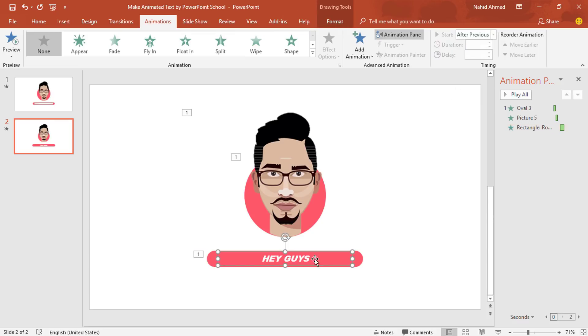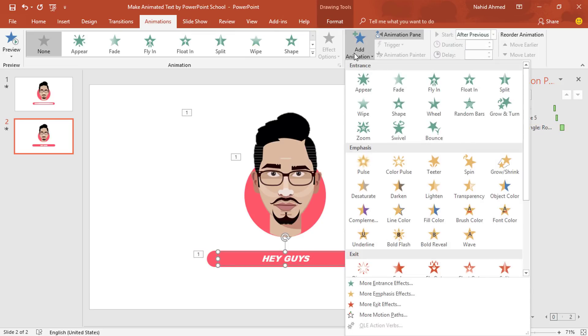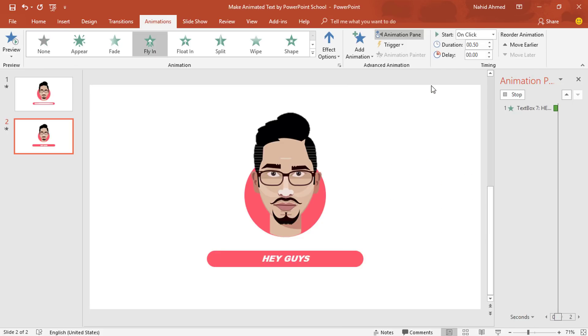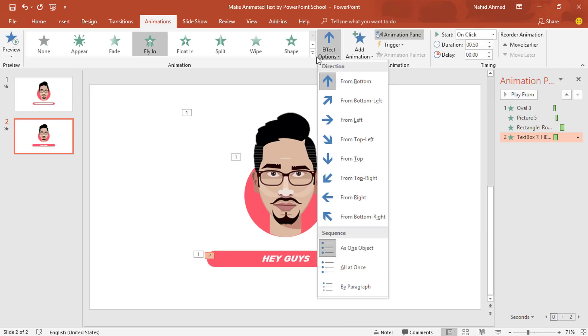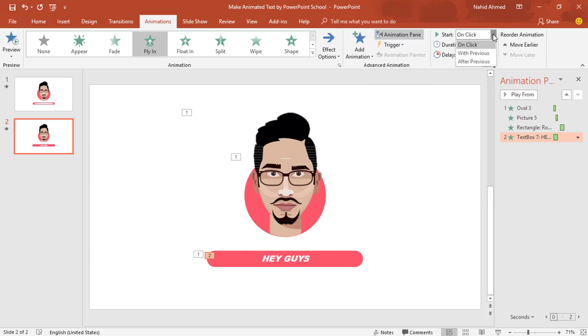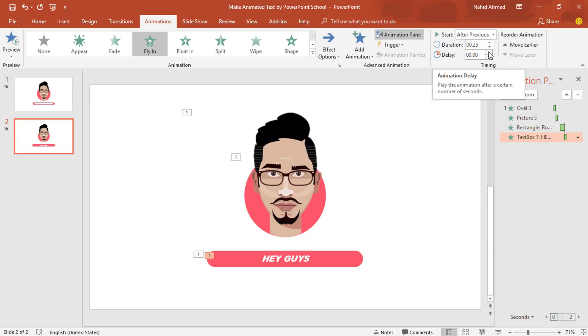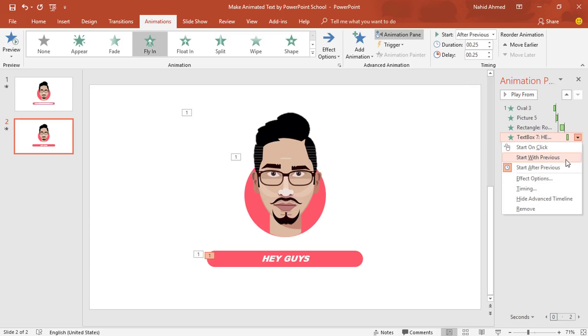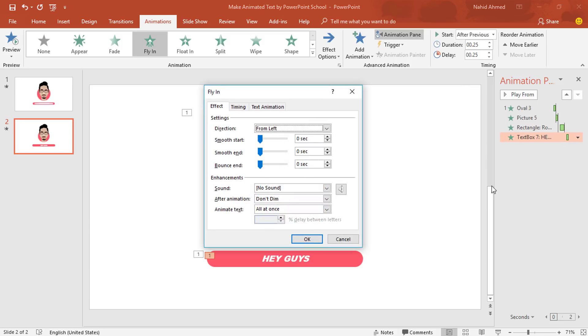Select this text box. From Add Animation, select Fly In. From Effect Option, change the direction. From Left. For this particular animation, we have to set Start After Previous, duration 0.25 second, delay 0.25 second. Click on this drop down arrow, go to Effect Option. From here, we need to increase the Smooth End and press OK.